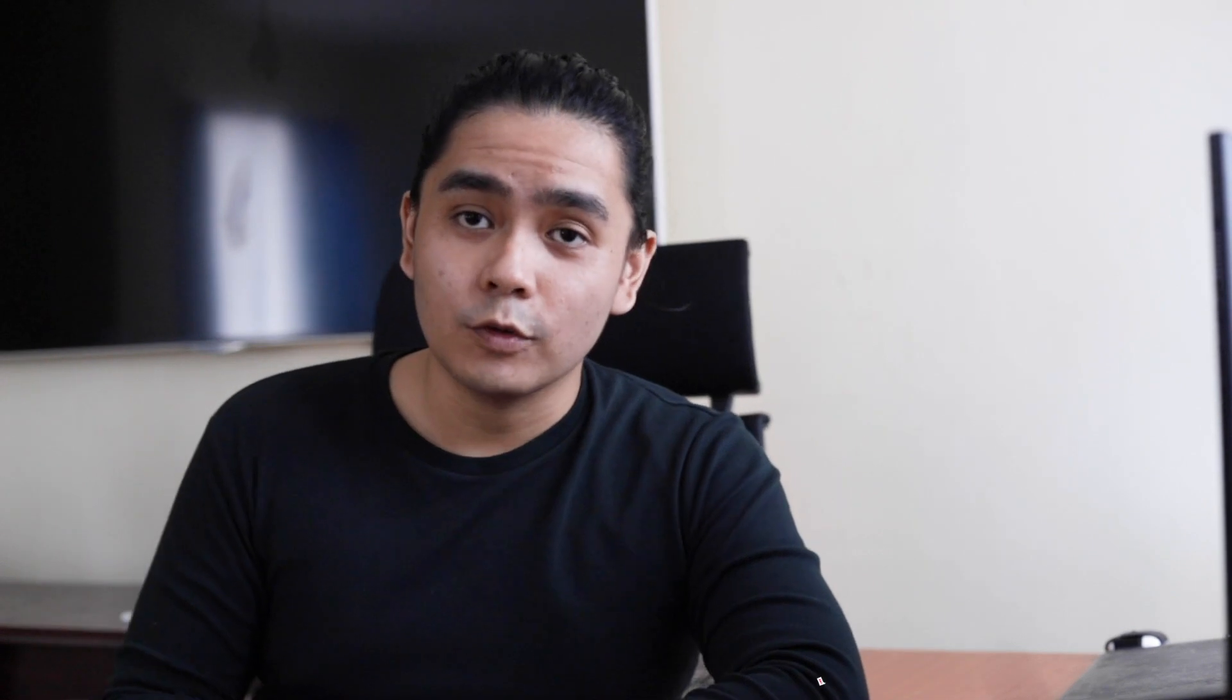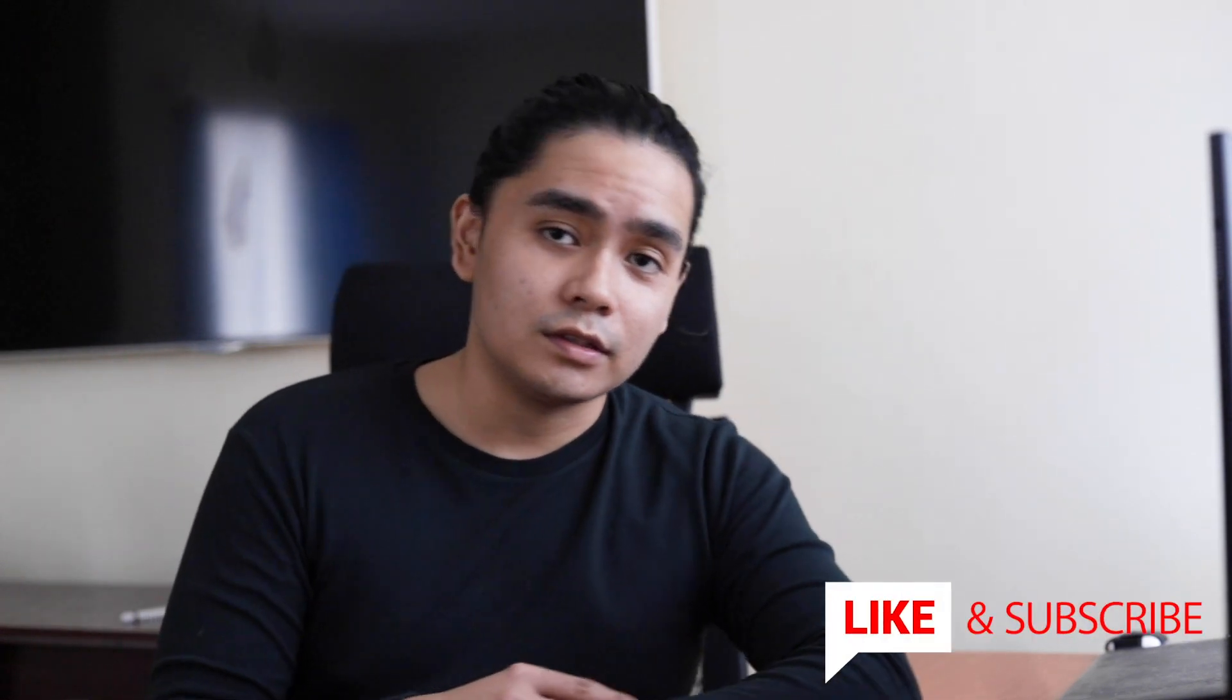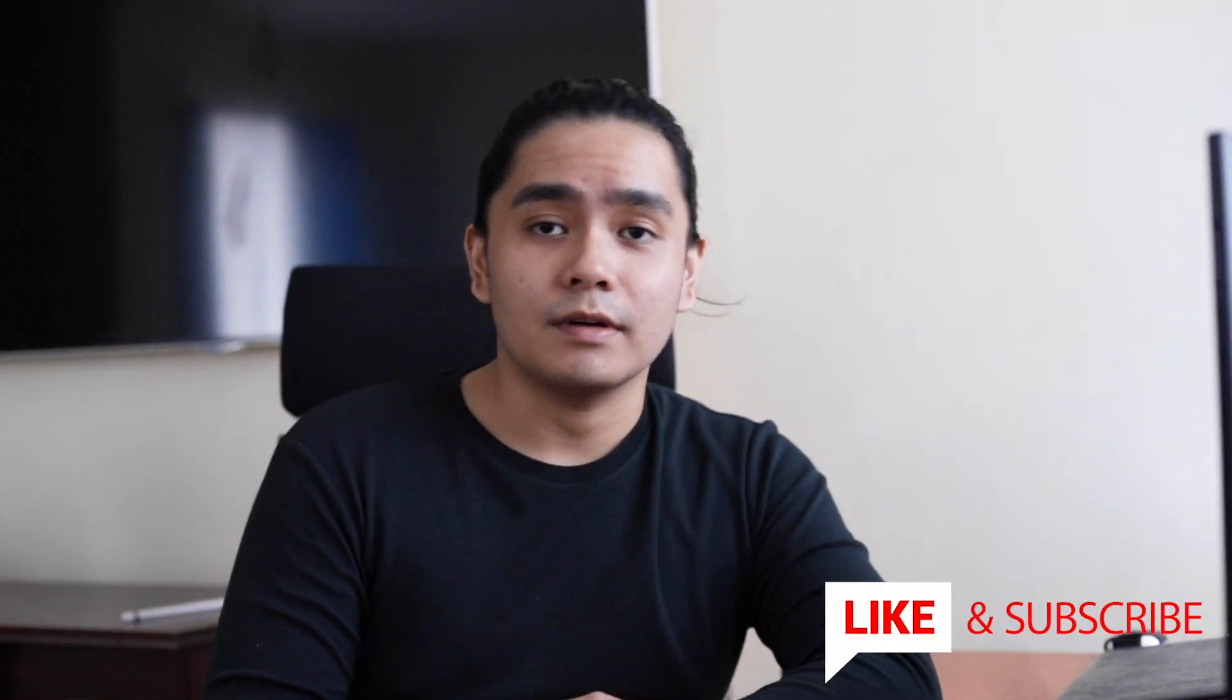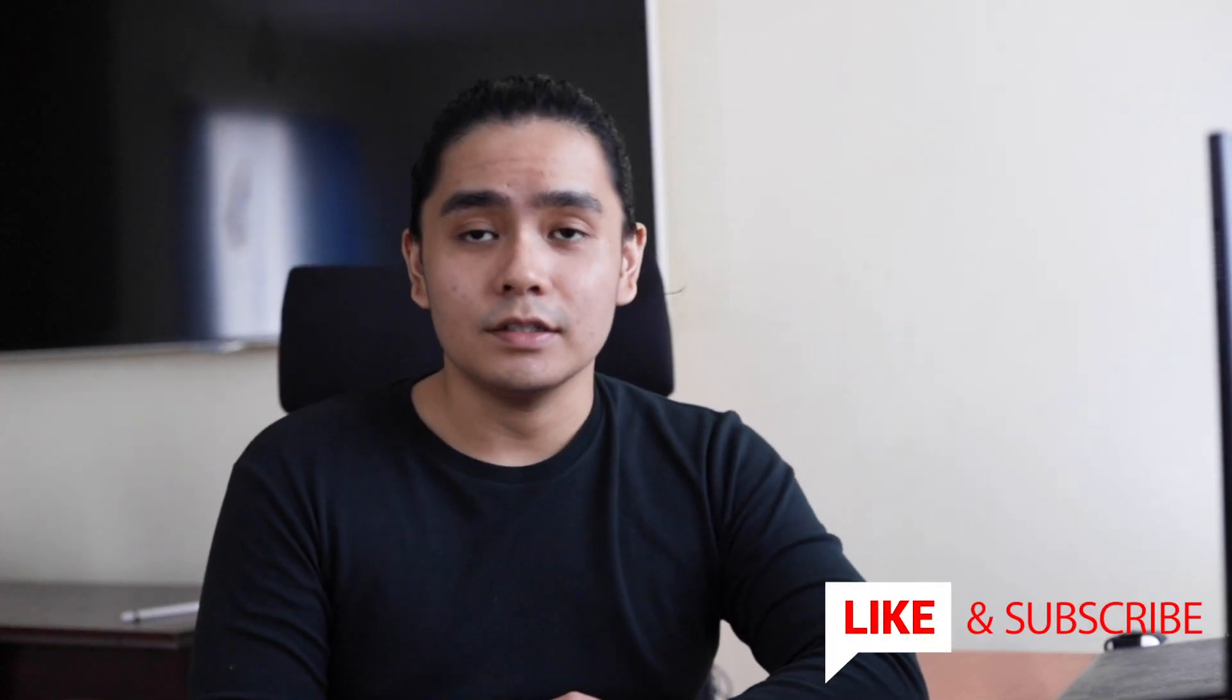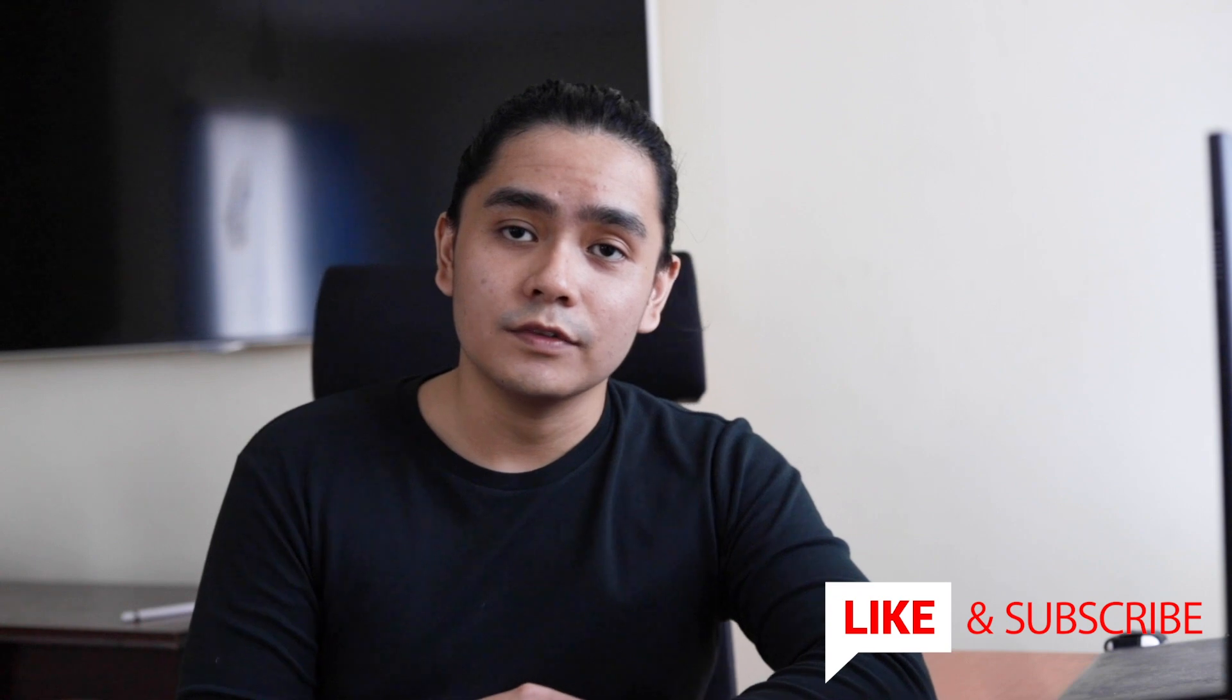If you want more content like this, don't forget to like and subscribe, and I'll see you in the next video.